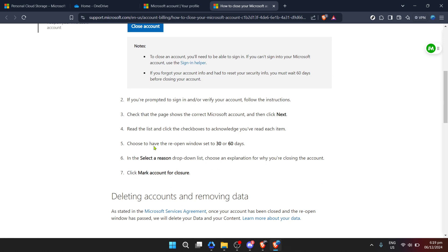Deciding to close your account is a big step that requires careful consideration. Once you've read through the implications and are sure you want to proceed, follow the instructions provided by Microsoft to close your account. This usually involves confirming your identity, acknowledging the loss of data and services, and finally confirming the closure request.